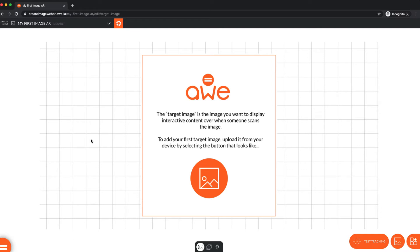This is a very simple implementation of image AR. First is the target image editor, where we define the real-world image people will be holding their device over to see the image AR experience come to life.